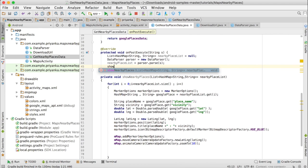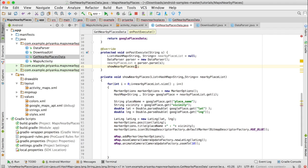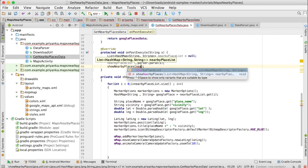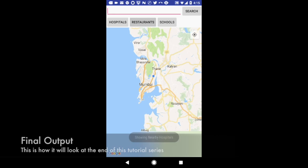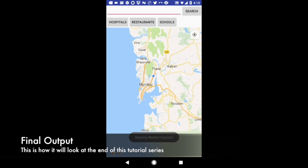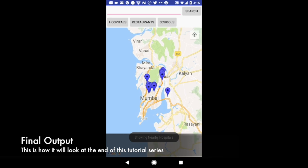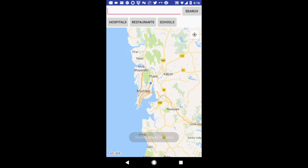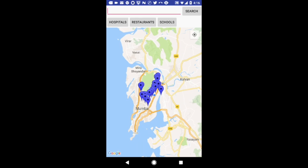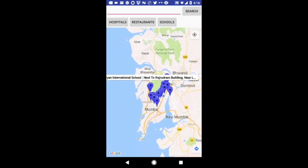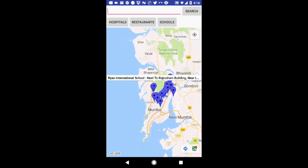Then we are going to call the showNearbyPlaces method: write showNearbyPlaces and pass nearbyPlaceList. So this is it for today. Thank you for watching this video and make sure to subscribe to my channel, and if you like this video give it a thumbs up. Bye bye.